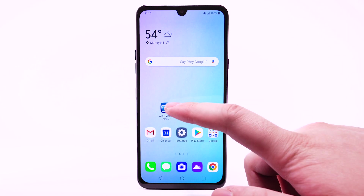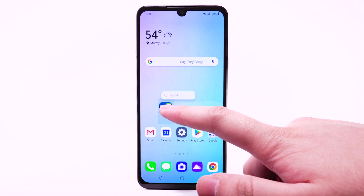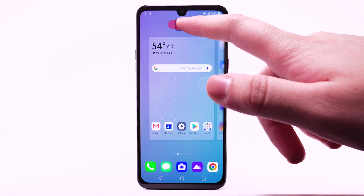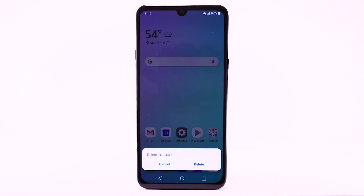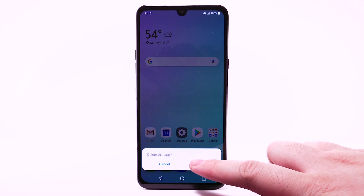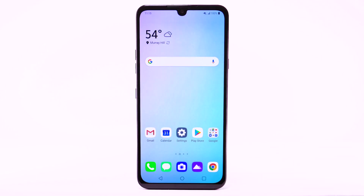To remove an app, select and drag the desired app to Delete at the top of the screen. Select Delete to confirm.